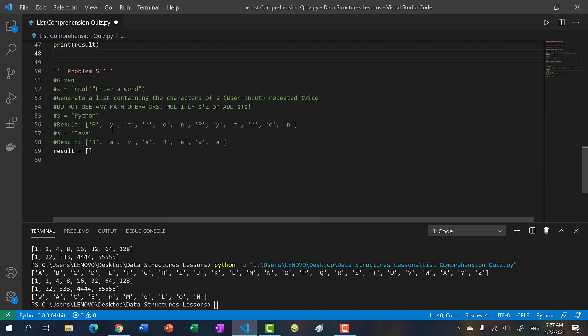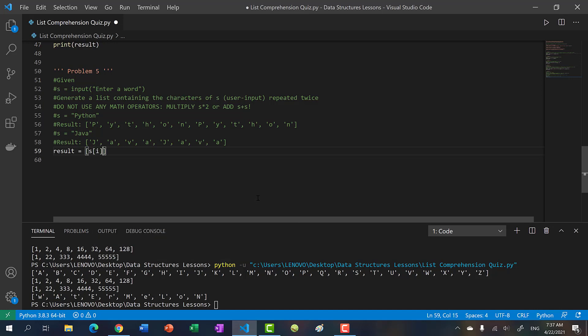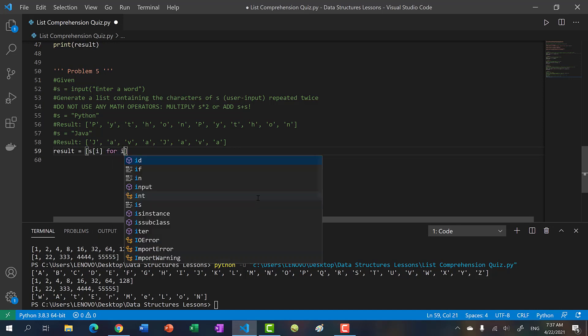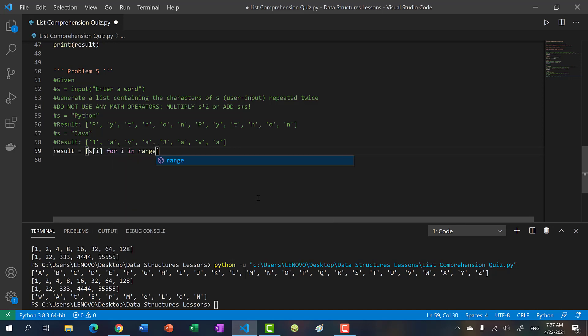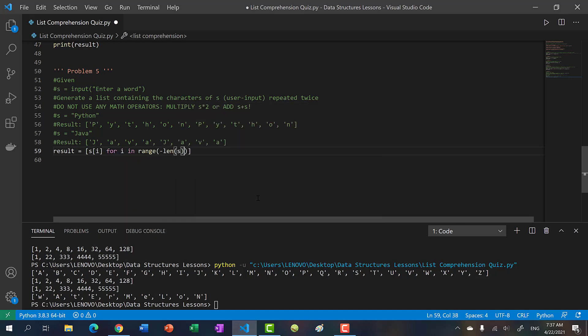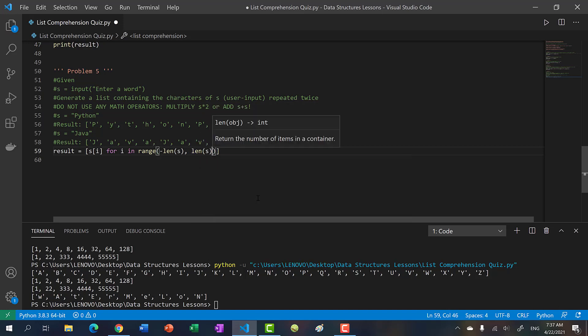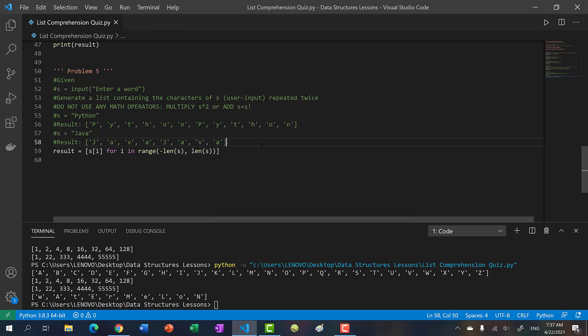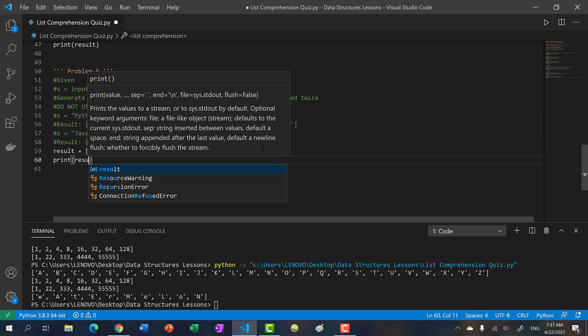This one gets students the most. From my experience, I've seen students struggle on this for thirty minutes, maybe an hour. So it's very tricky. The way you do it is: you take s of I for I in range negative length of s to positive length of s. And we print our result.